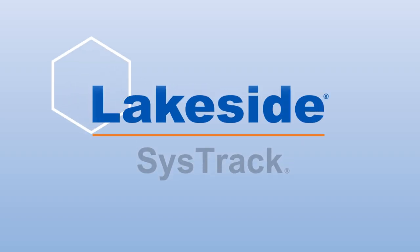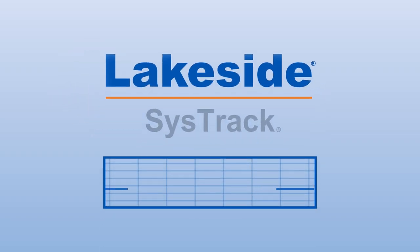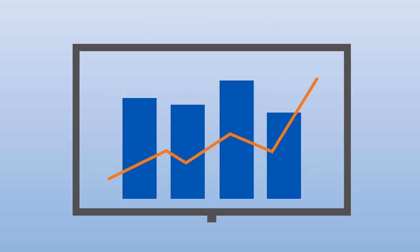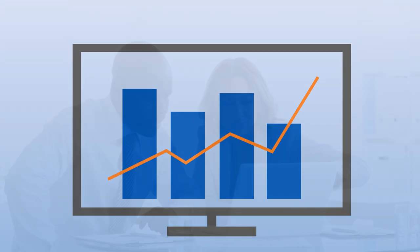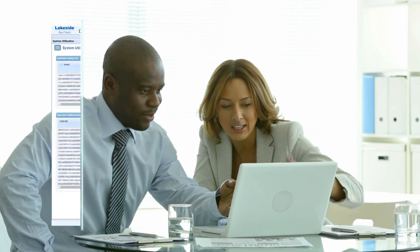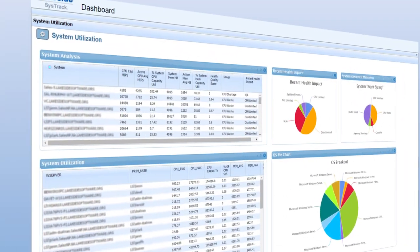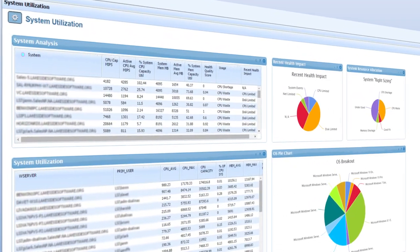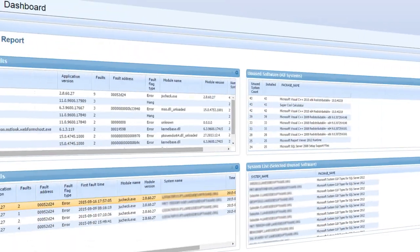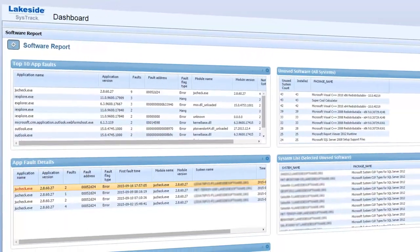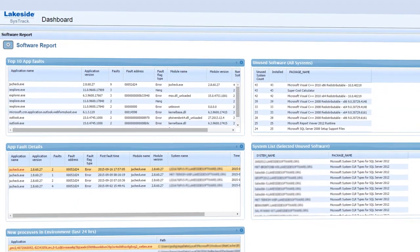SysTrack from Lakeside Software puts your finger on the pulse of enterprise IT. Increase overall end-user productivity and satisfaction with informed, evidence-driven decisions about how people interact with their desktops and how applications on those desktops behave.